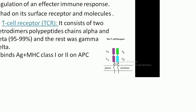First, we have the T lymphocyte, which has a central role in the generation and regulation of the immune response. It has many cell surface receptors. First, the T cell receptors, which are of two types: alpha and beta, which constitute 95 to 99% of the T cell receptors, and the rest are gamma and delta. Its function is to bind to antigen plus MHC class 1 or class 2 on the antigen-presenting cell.